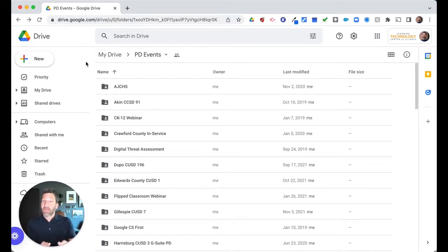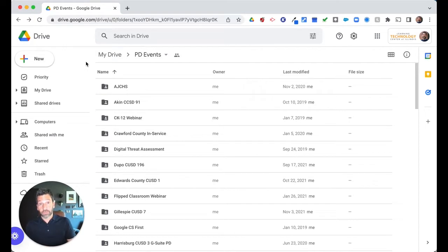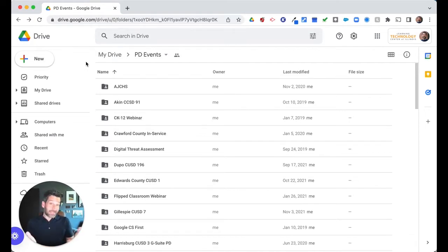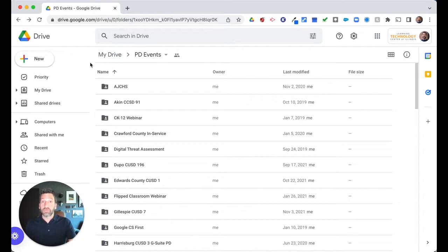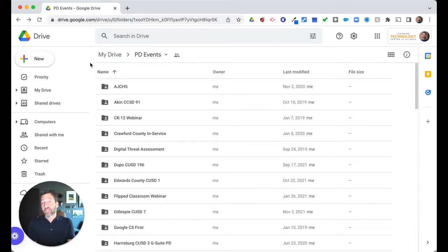But what you can also do is color code your folders. So adding color to your folders is as simple as right-clicking. If you just simply go to a folder, right-click, and go to change color, you can change that color very simply.